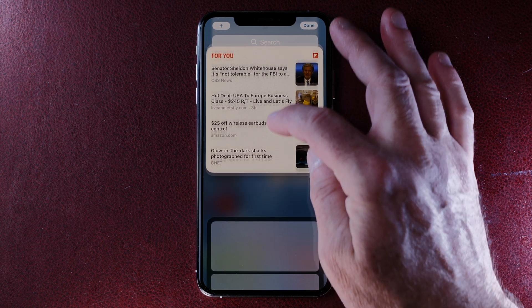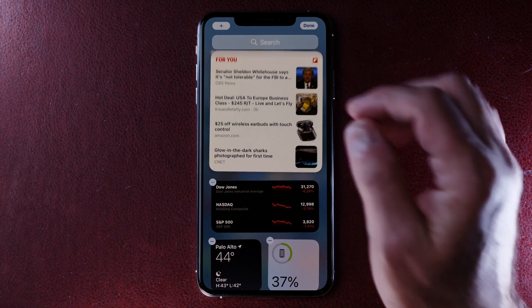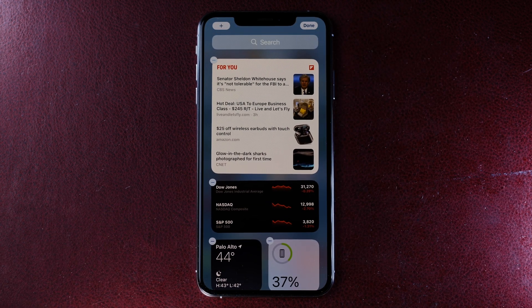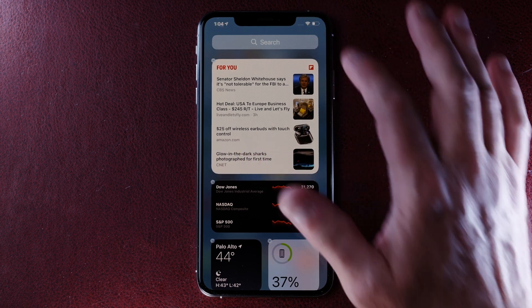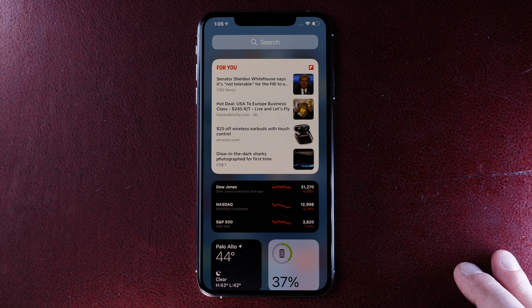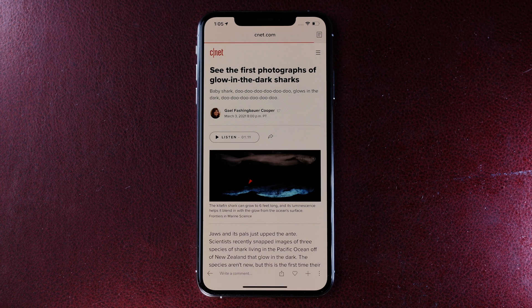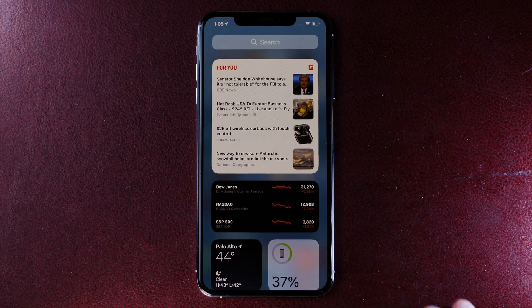Now I can also take this widget and put it at the top of all of my other widgets just by dragging and dropping. And there you have it. So now Flipboard is just a swipe away if I want to see quickly what's in my 4U feed. So just from my home screen, just swipe to the right and there you go. If I see a story I'm interested in, I can just tap on it and Flipboard launches right away and I can see the story and then come right back to my widgets. So now let's add Flipboard to the home screen.